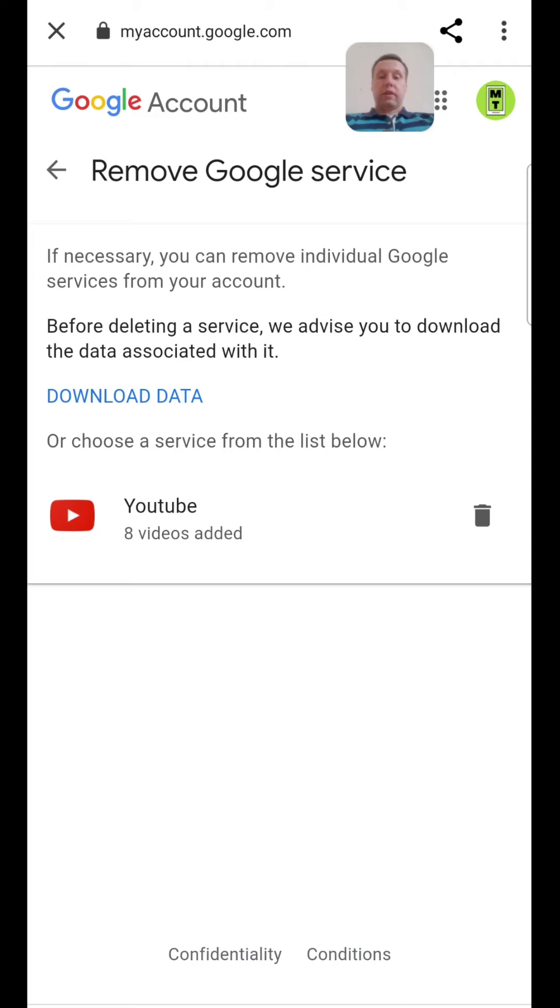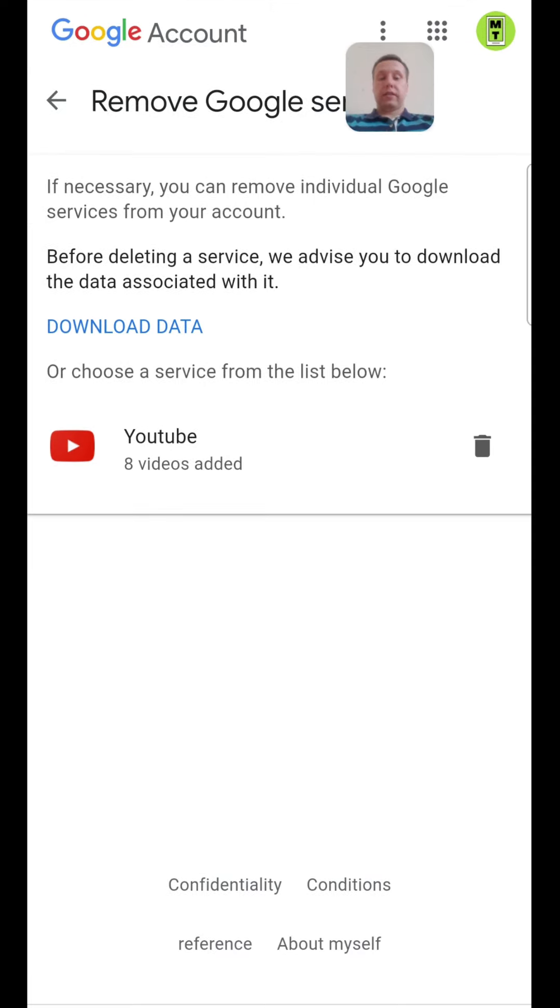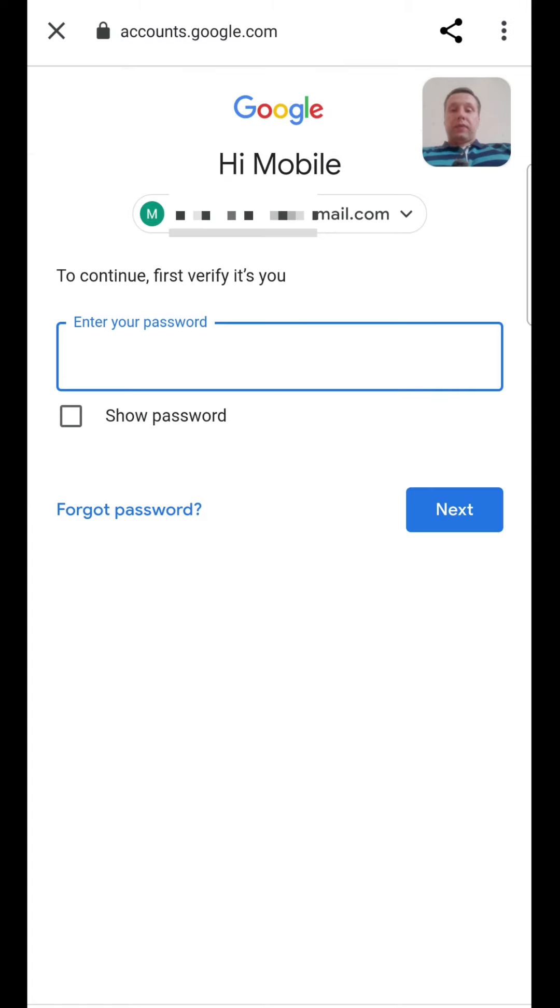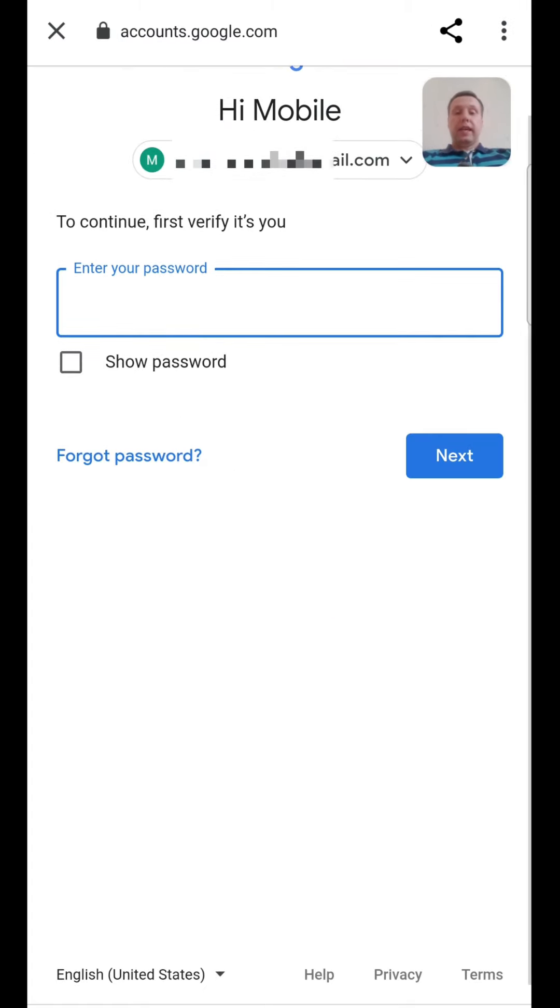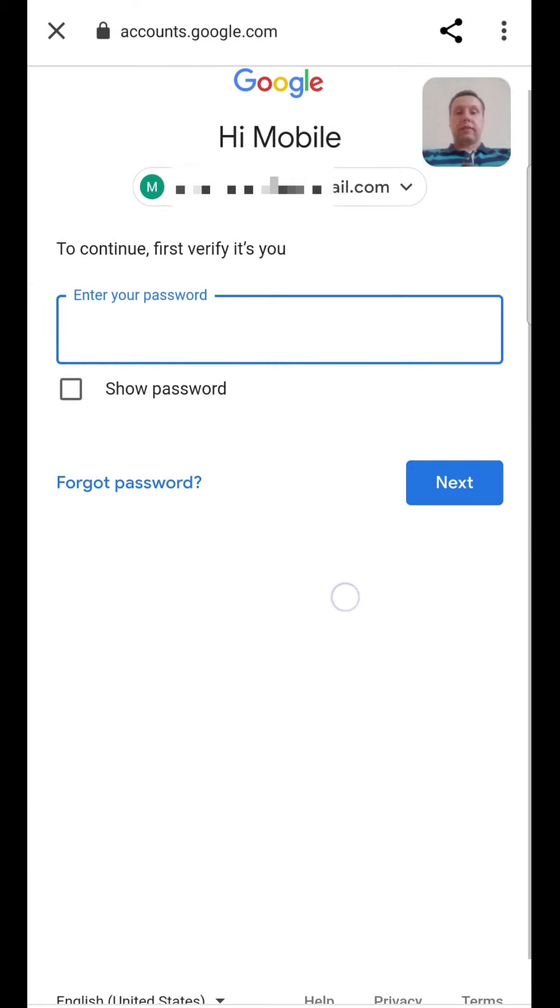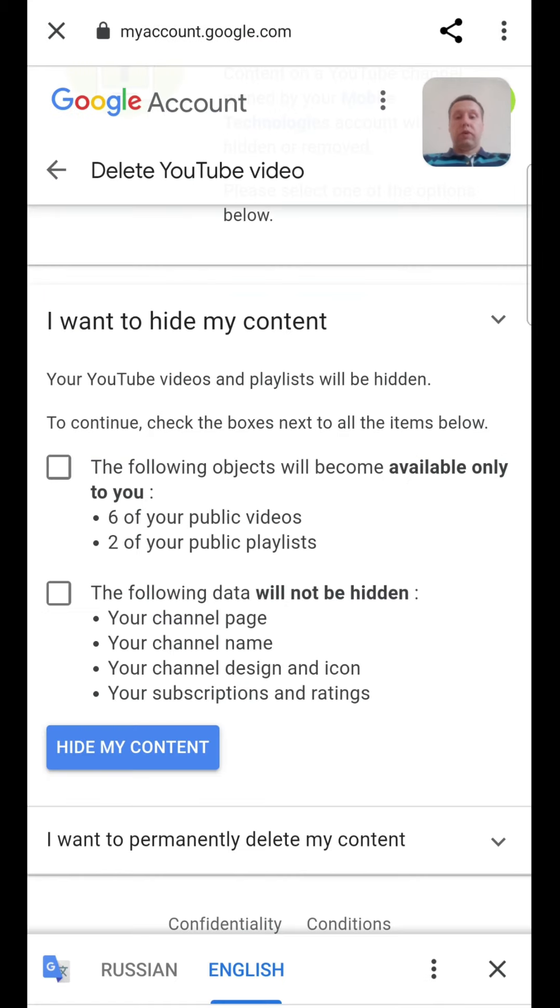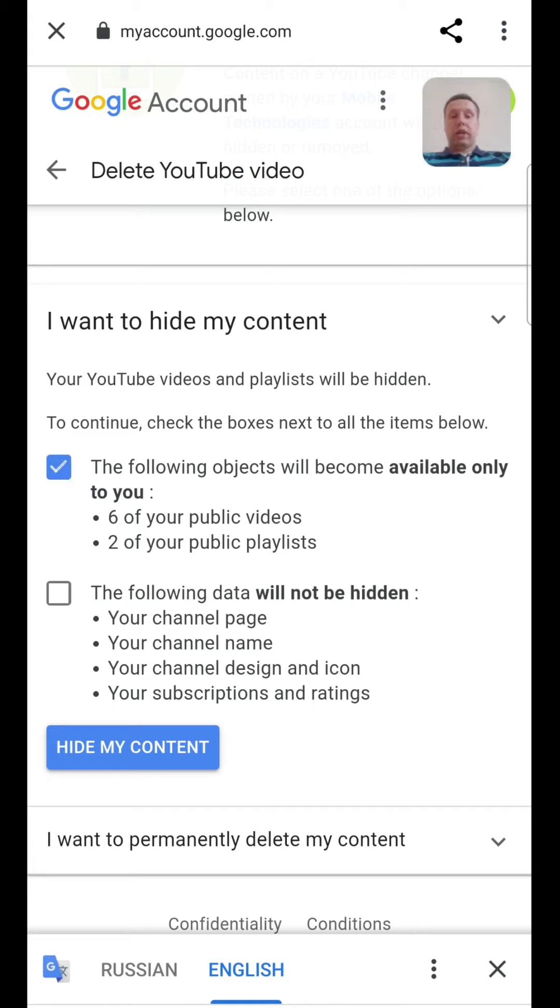We choose YouTube service from the list below and tap delete. We must enter our password again and tap next. After this we must open I want to hide my content and check boxes.